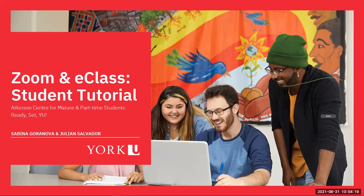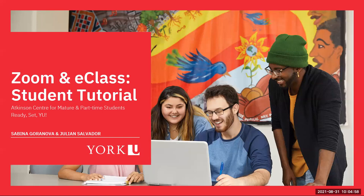Welcome everyone to our Zoom and eClass student tutorial session today. We're going to be offering this session for students to give you a glimpse and a quick intro to what Zoom is and what eClass is. eClass is a portal or platform that York University uses for students, housing all their classes, course material, and communication with professors — and where you will be submitting assignments. Our students presenting today are Sabrina Gordon-Nova and Julian Salvador, both work-study students at the Center for Mature and Part-Time Students for the past year and a half.